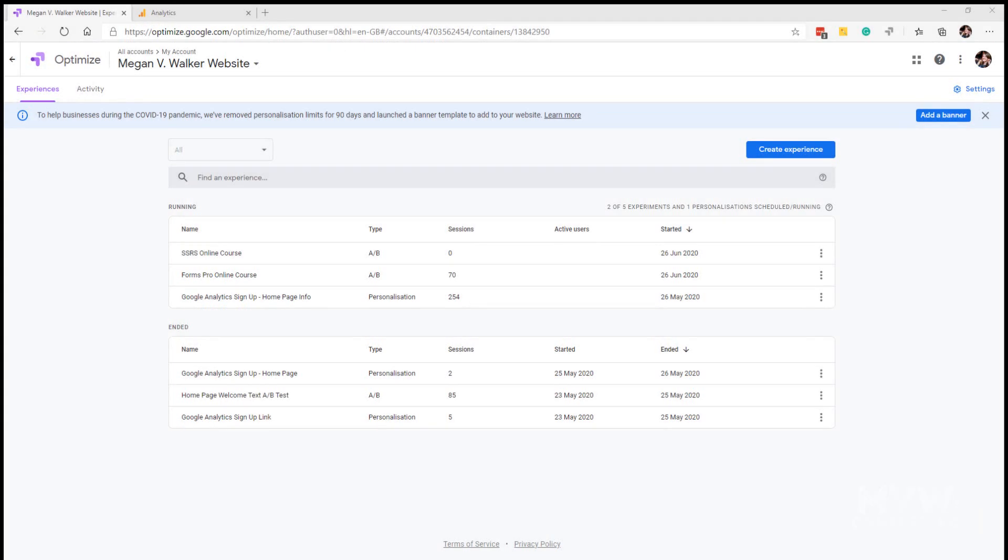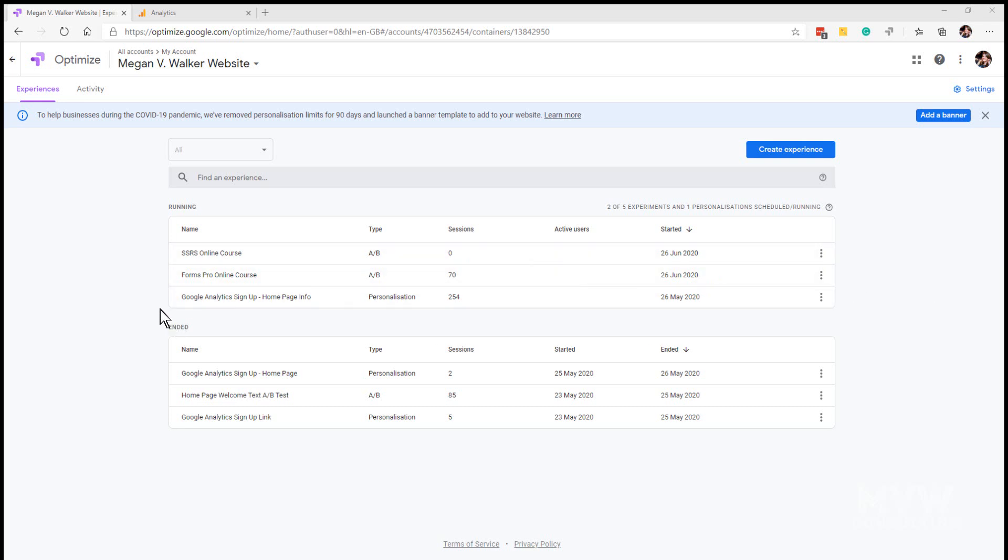In part 26 of this Google Analytics series we looked at using Google Optimize to do A-B testing on a website. This gives us the ability to create a new experience and set an objective that we want to achieve, and then test several different variants to see which one performs best. We set up the SSRS online course yesterday, so we're going to look at what the reporting and analytics of one of these experiences in Google Optimize will look like.